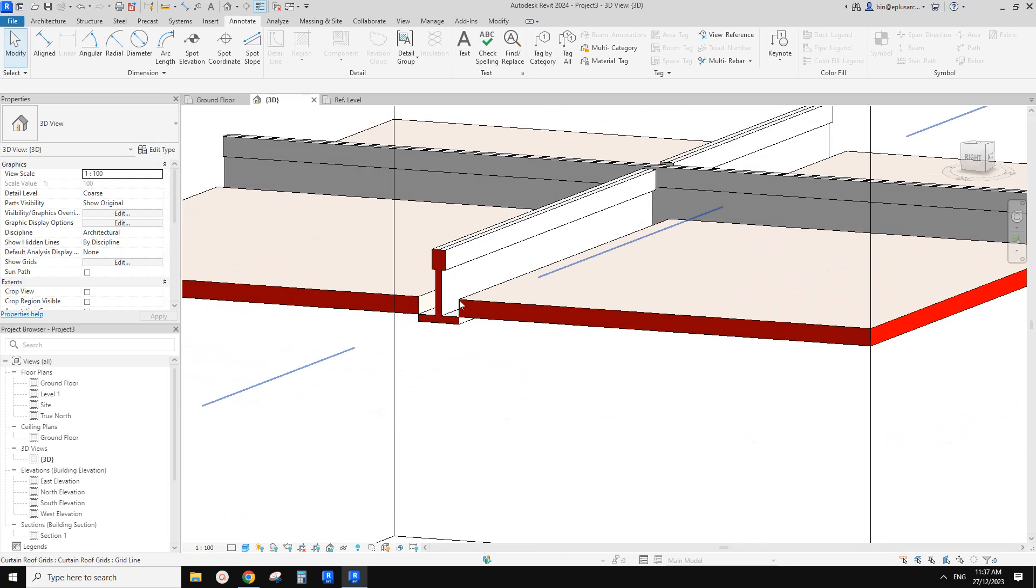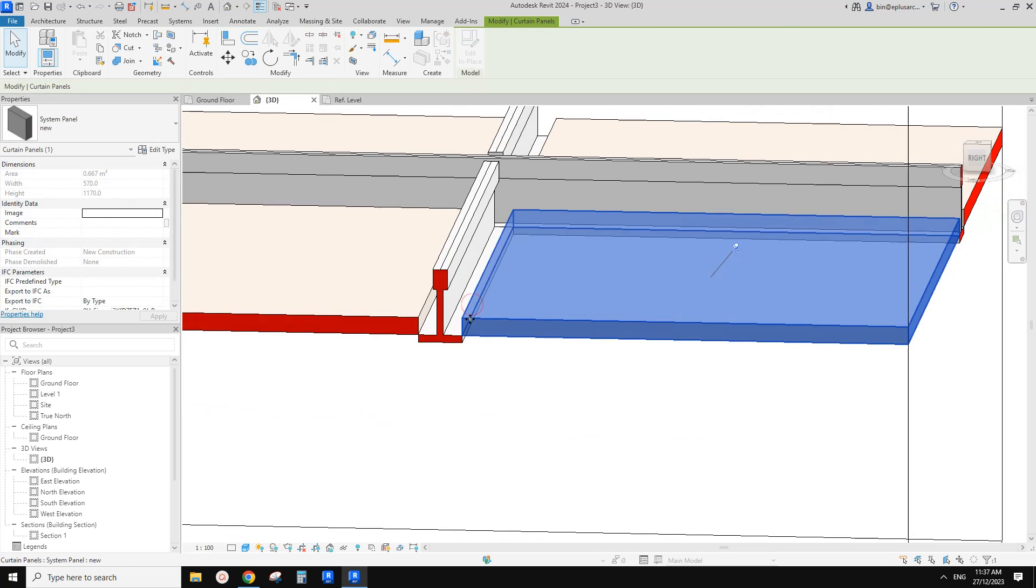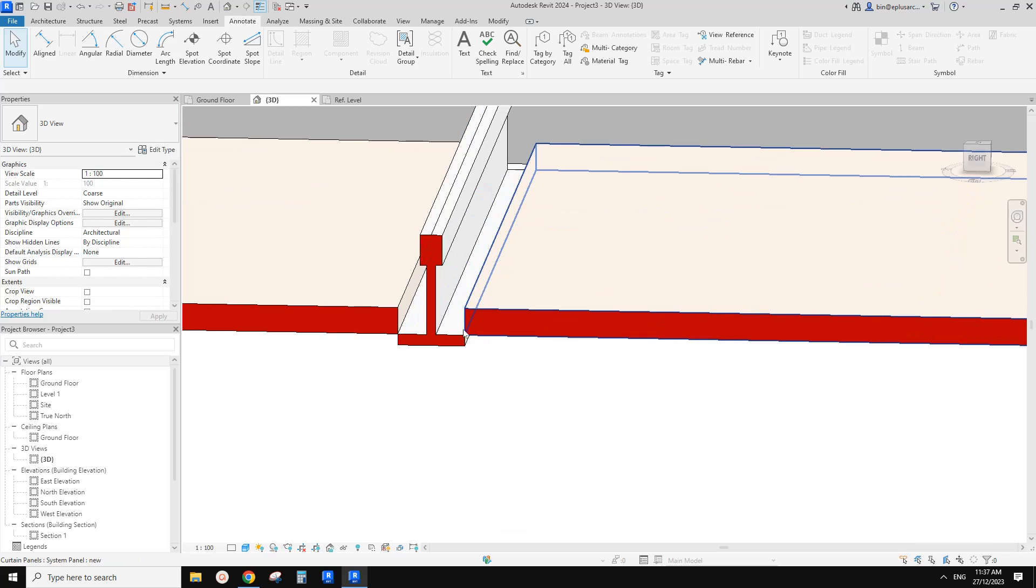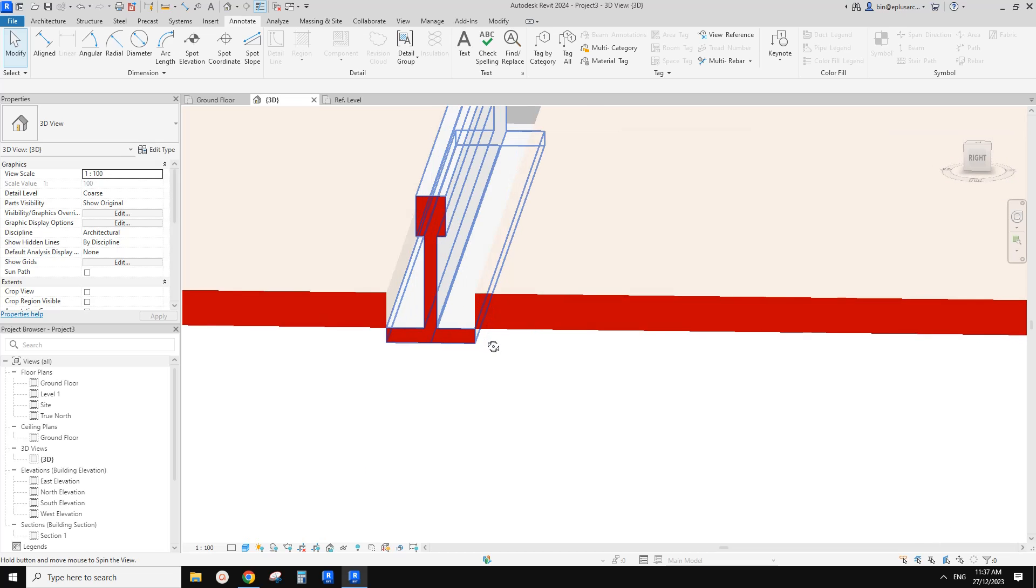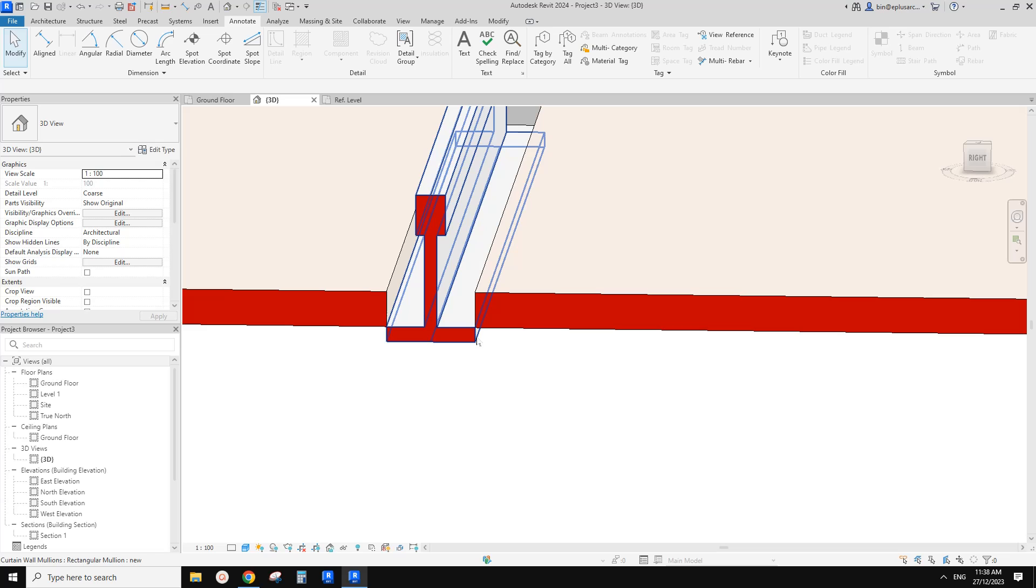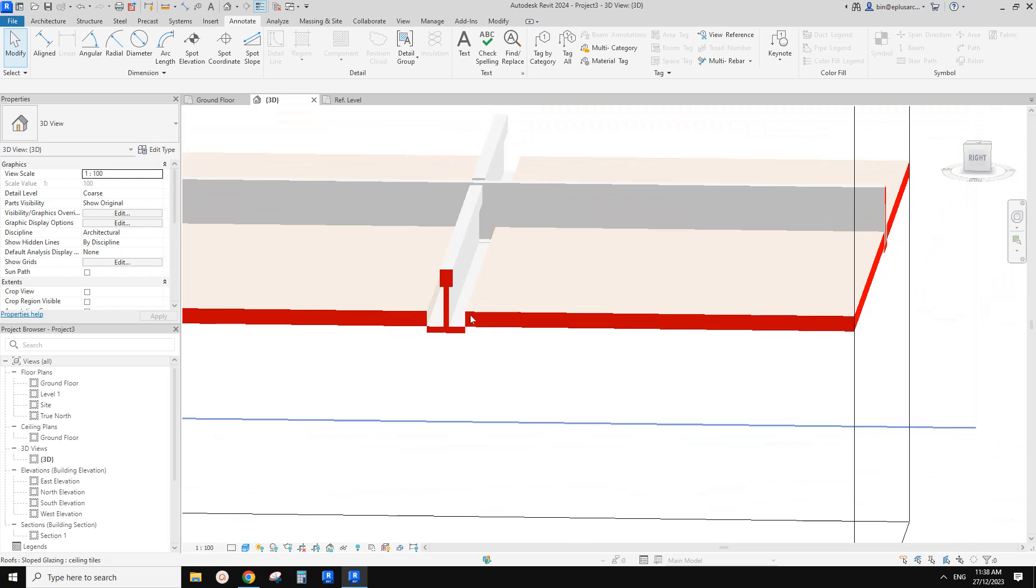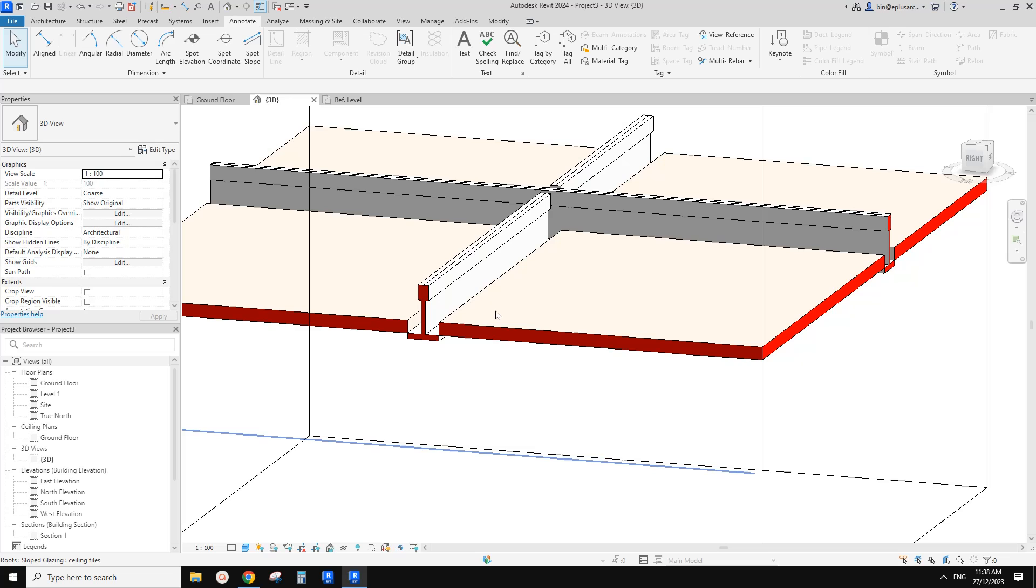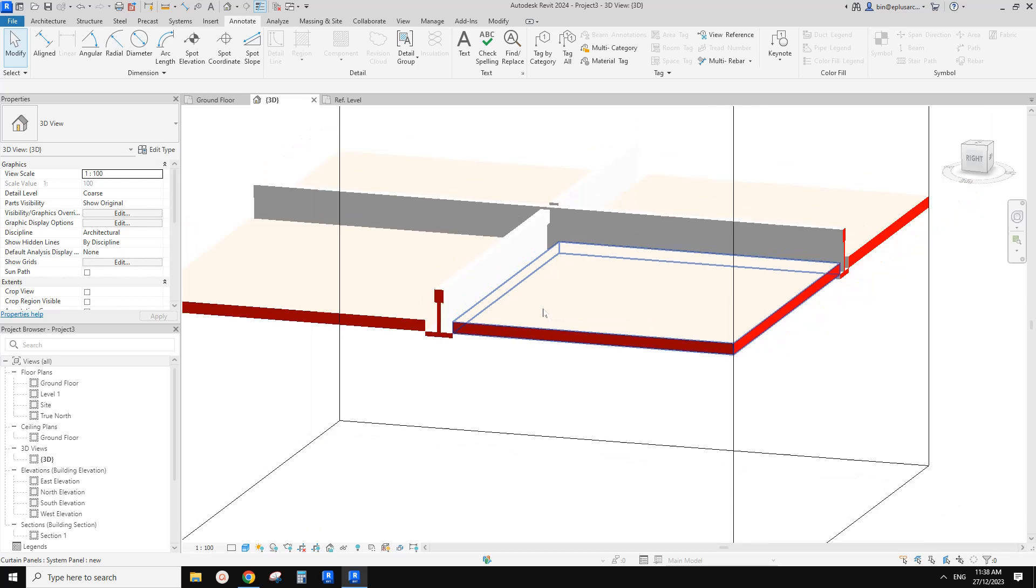So the only thing that won't be perfect is here. So you can see the panel always stop at the very edge of the volume. Okay, so you can't really change this one. You can't extend this one to stop here or here. So this is the only limitation of this method.